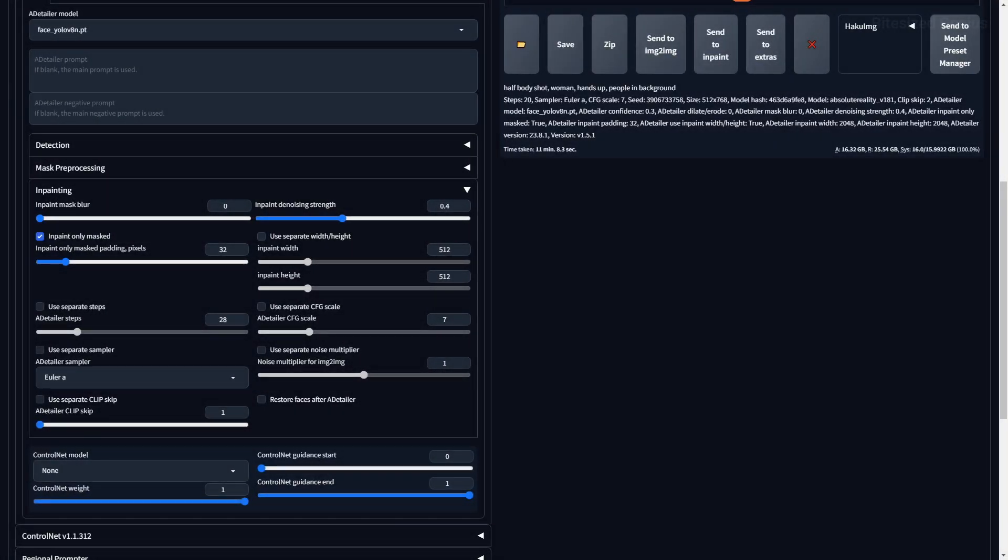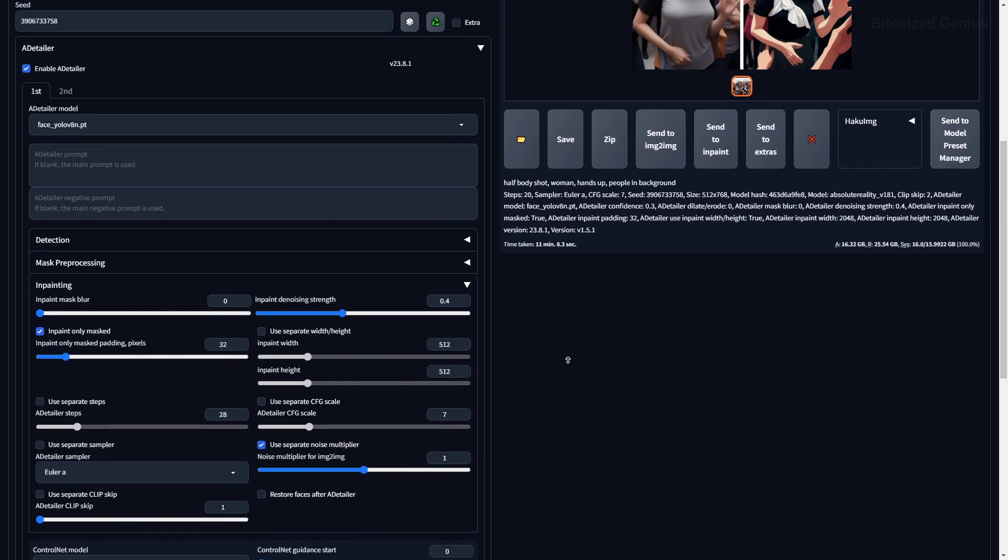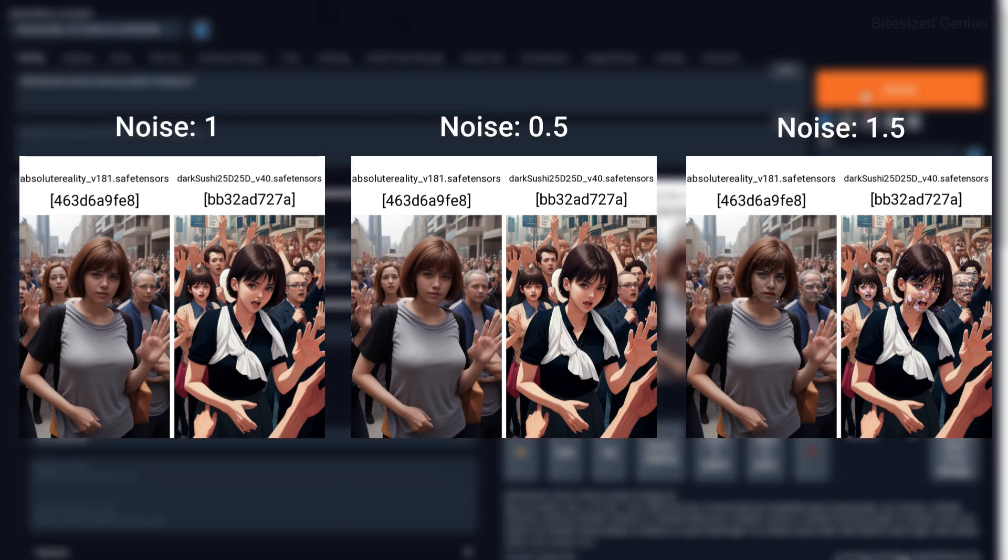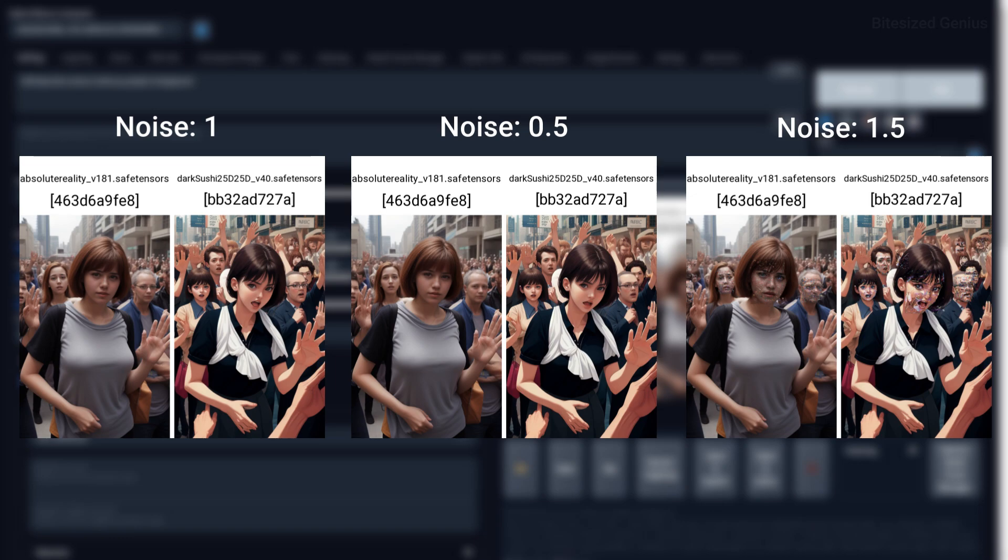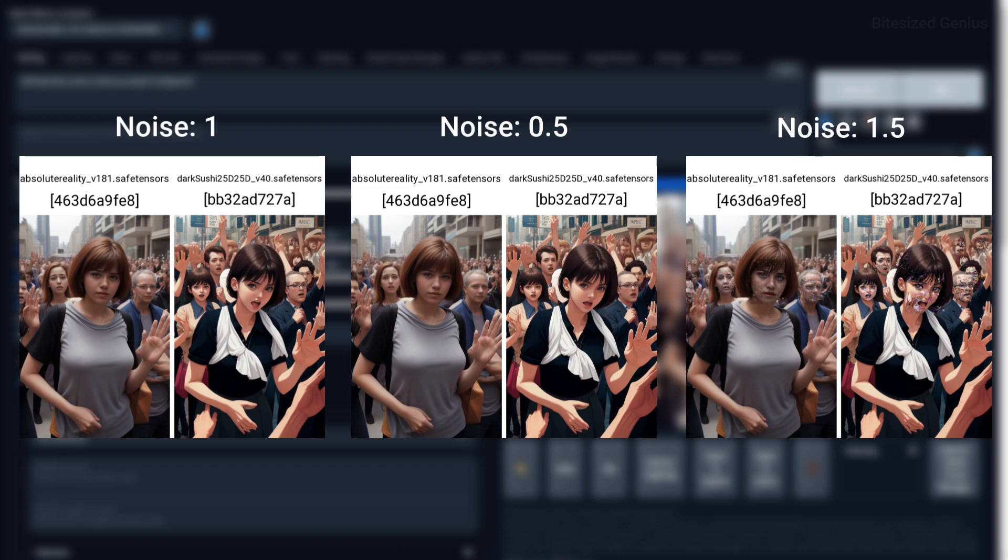Noise multiplier for image-to-image will let you control the amount of noise which is added to the generated image through After Detailer. In all honesty, I found absolutely nothing that tells me why this should even exist, let alone be useful for the average user. If I find something, I'll pin a comment, but it's there as an option for those who want to give it a try.